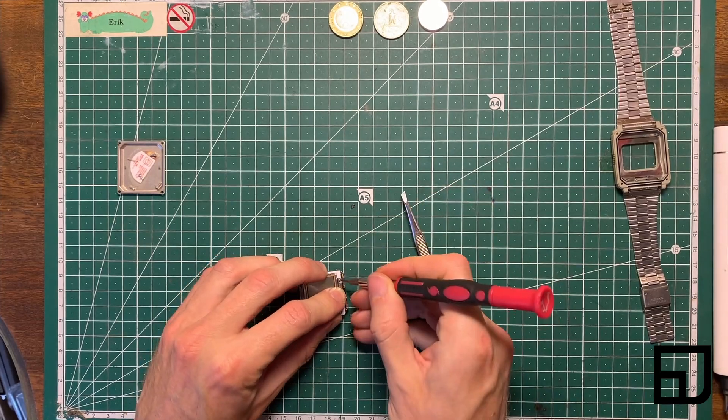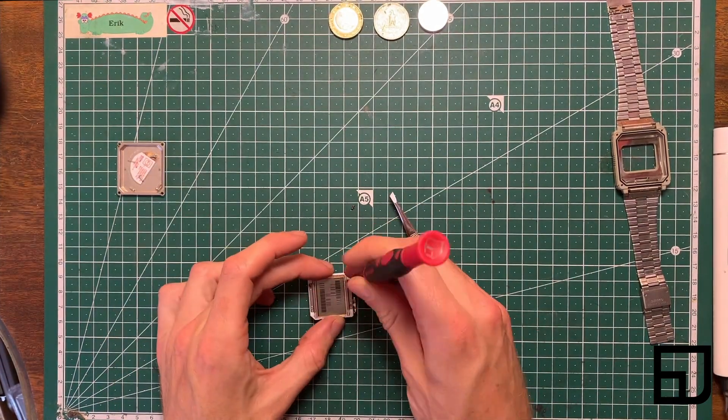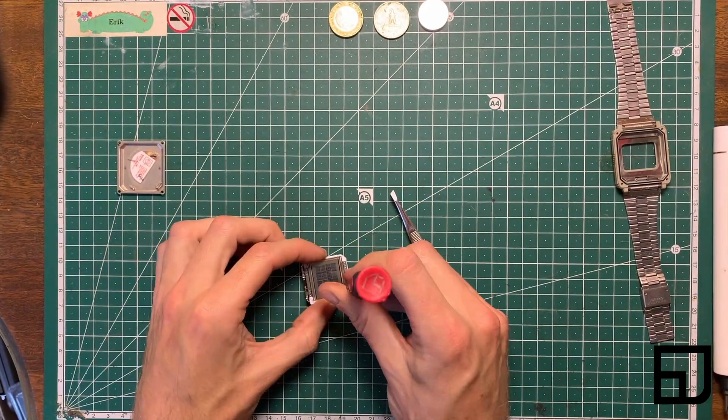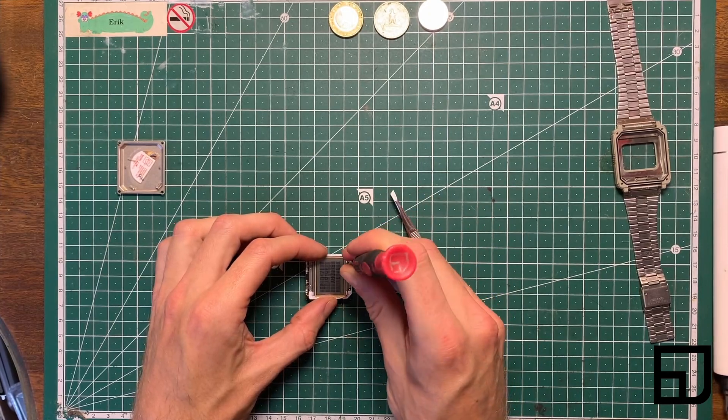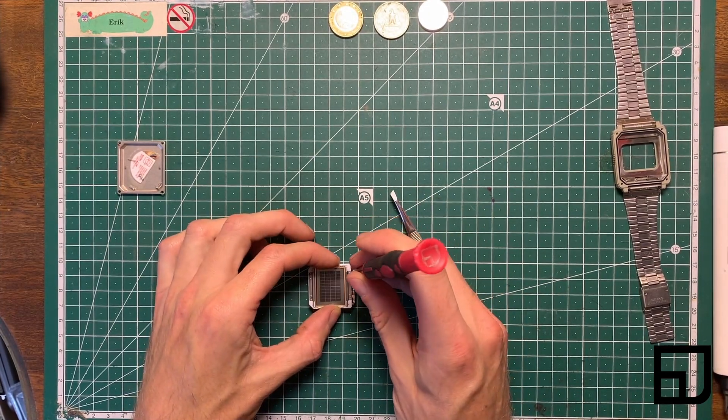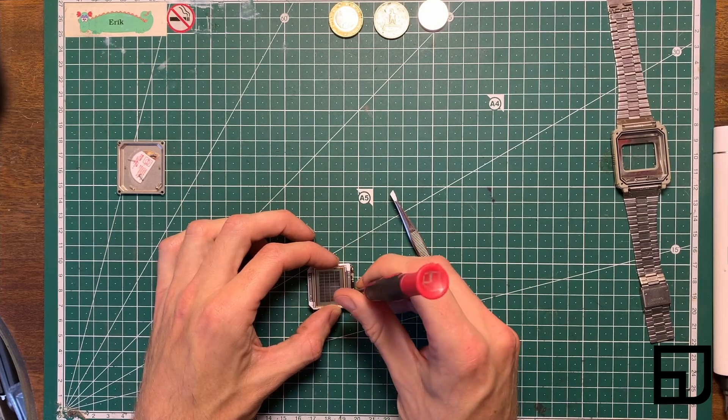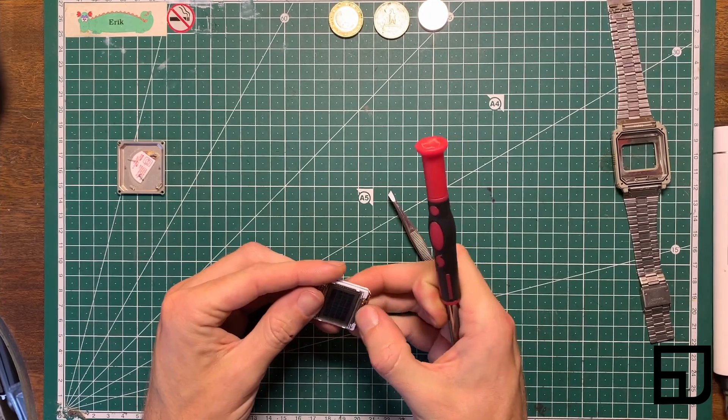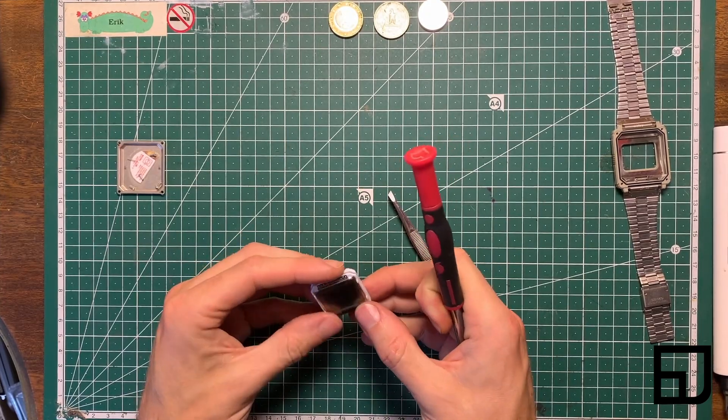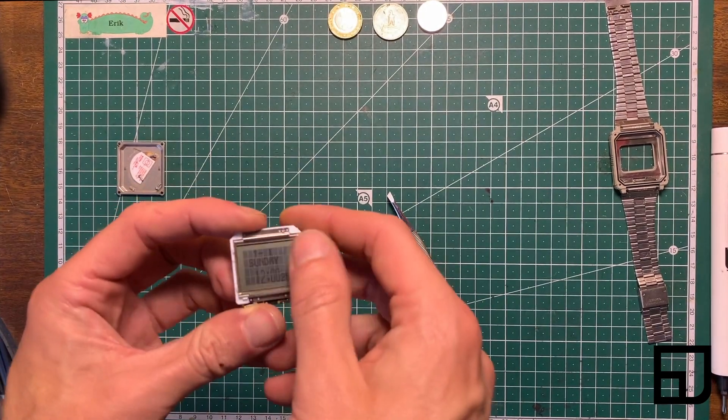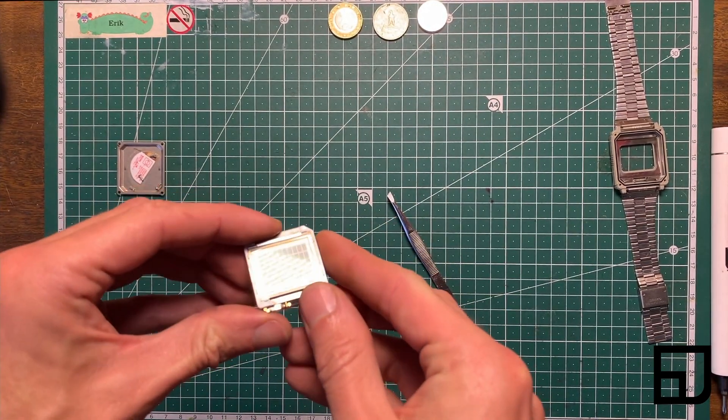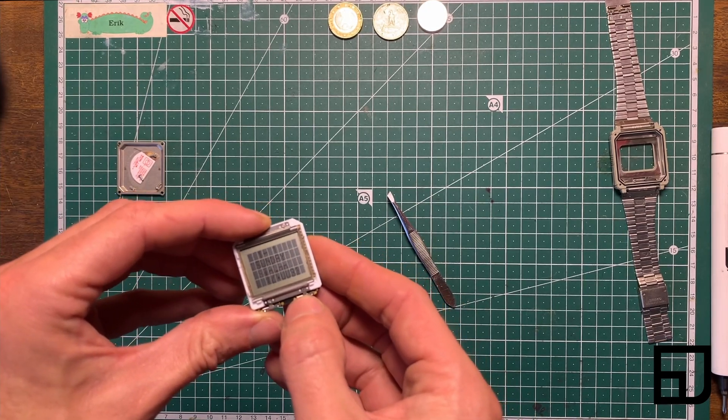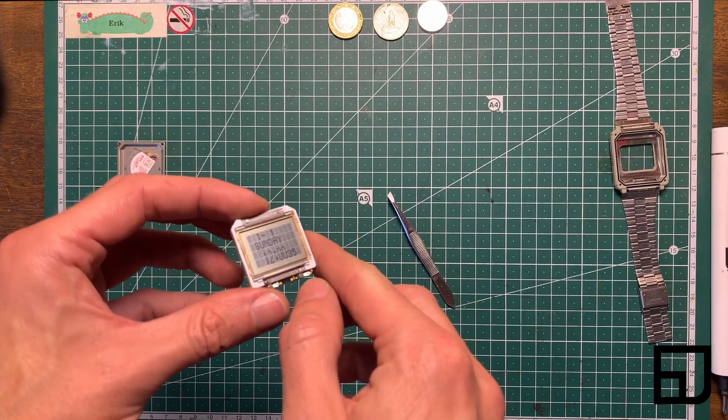So the LCD is suddenly springing to life. We have our full display on. So now that the watch seems to be functioning again, check the buttons. By default, the contrast seems a little too high.